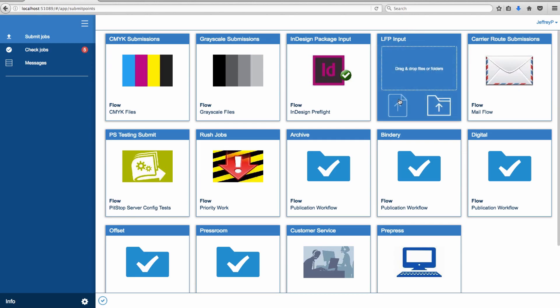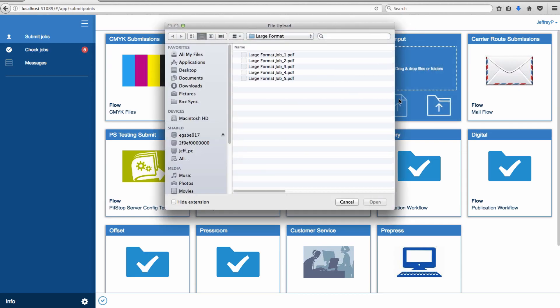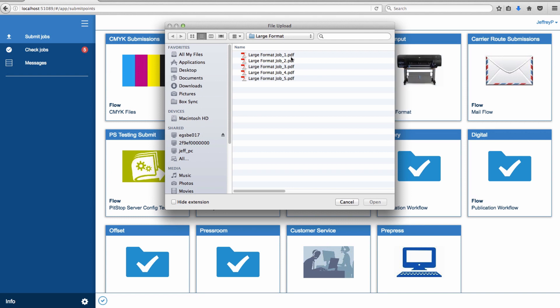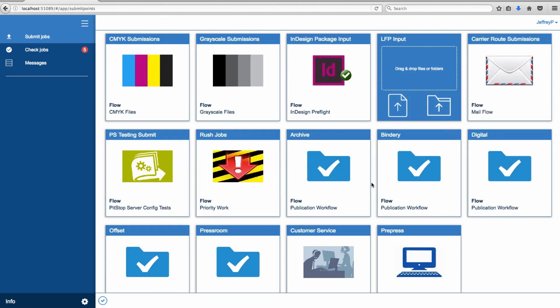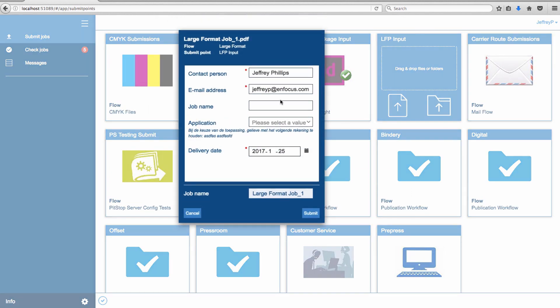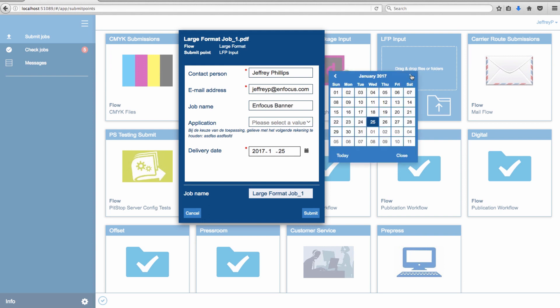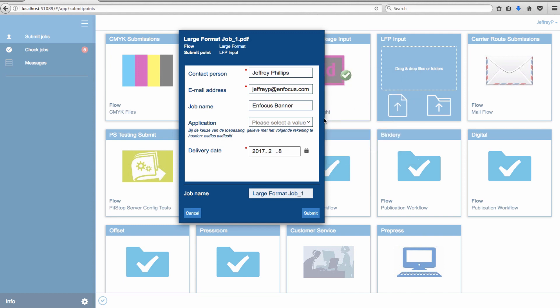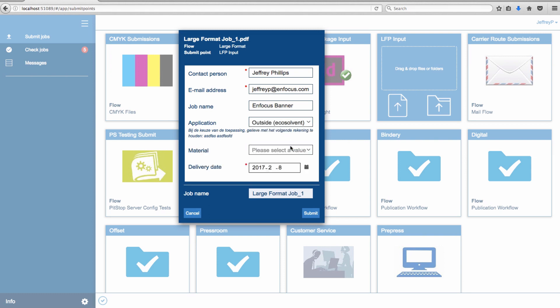Flows that request or require various forms of metadata will prompt a user to enter or select values, including many standard data formats such as text strings, dates, drop-down lists, and more. Validation against regular expressions is also possible.